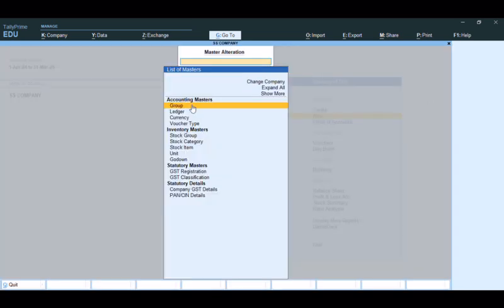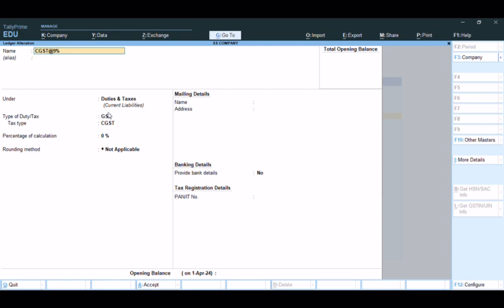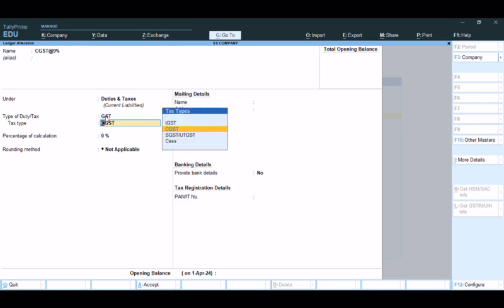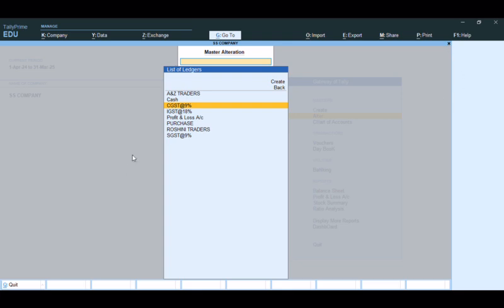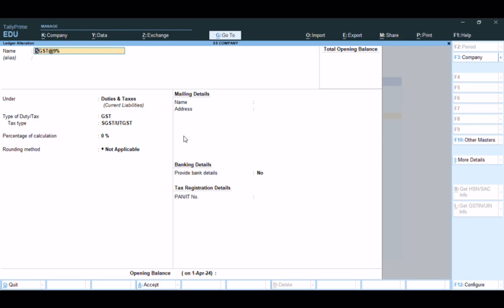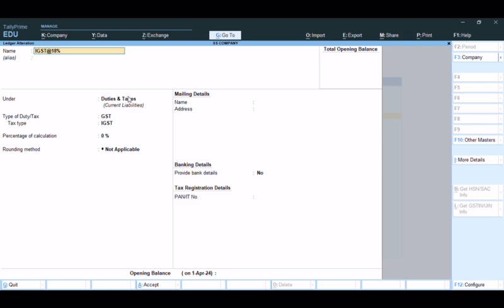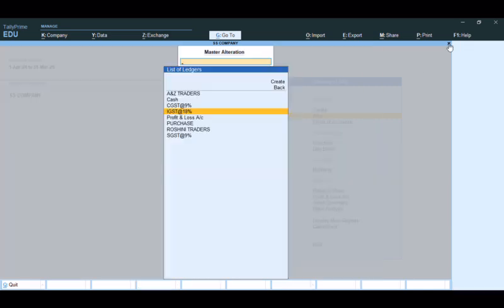Click on Alter, then click on the ledger. Select CGST and open it to configure the CGST ledger settings.